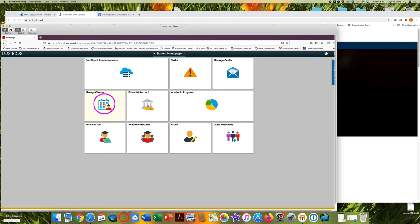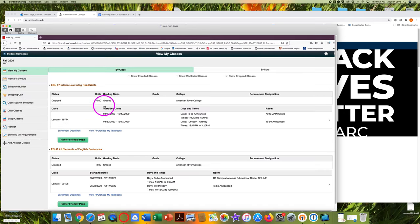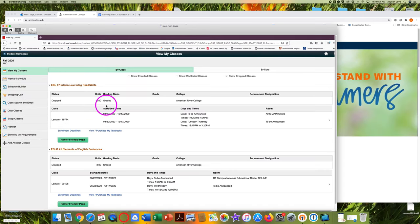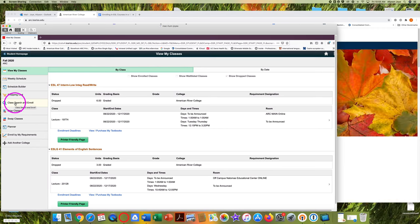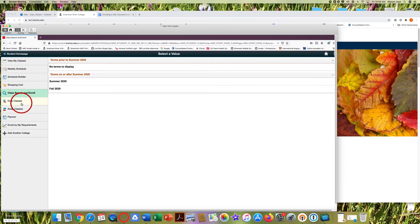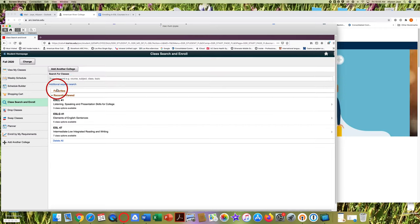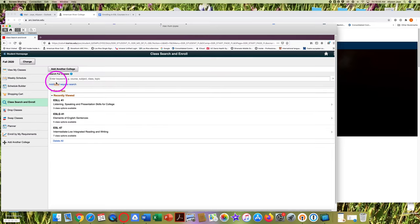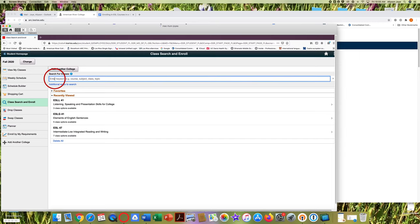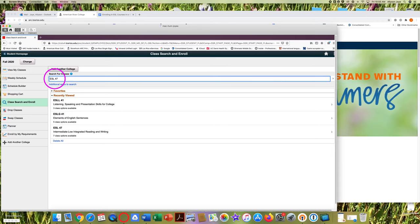Click on manage classes in the middle row over on the left. Click on class search and enroll in the column on the left. Click on the correct semester. Type in the course you want to enroll in and press return or enter on your keyboard.